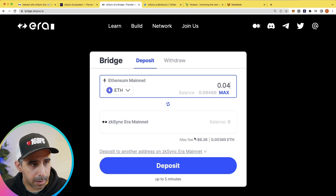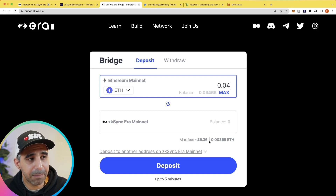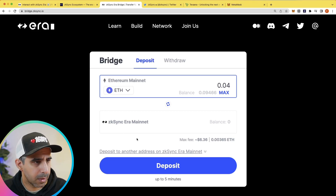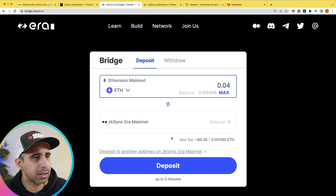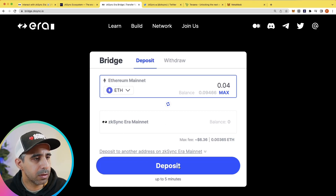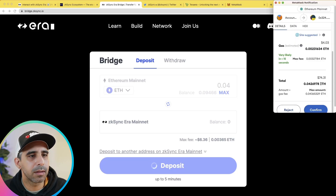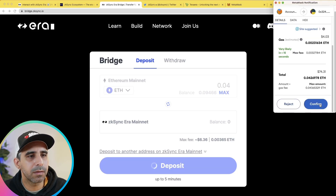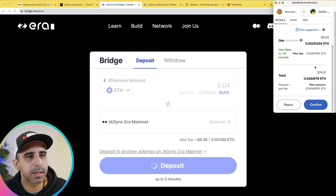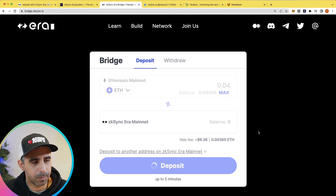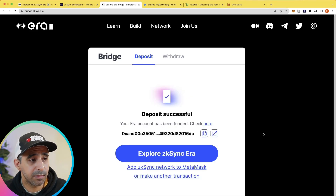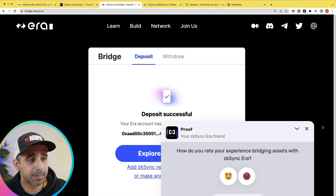This is currently the mainnet fee you're paying on ETH. Once you've got all that done, all you need to do is click deposit. I'll hit deposit and confirm. You can see the gas — I hit confirm. That's it. Done.